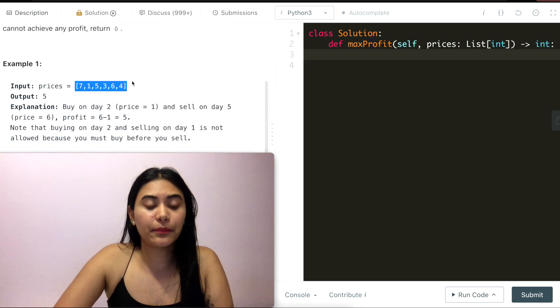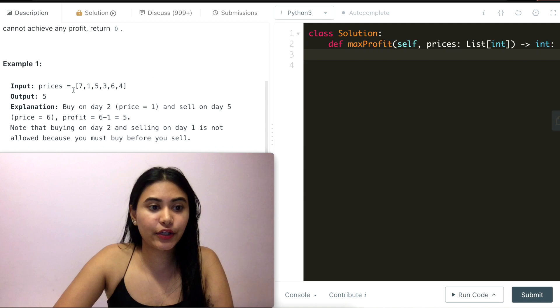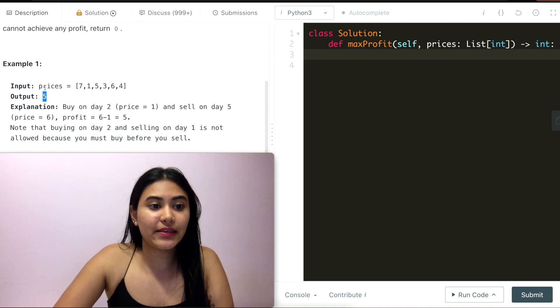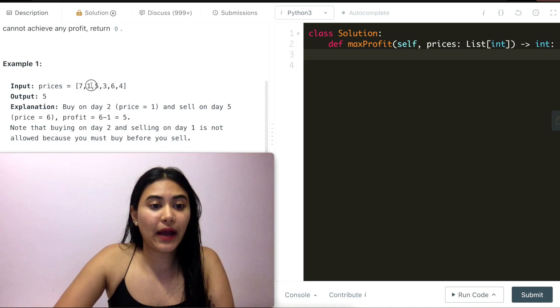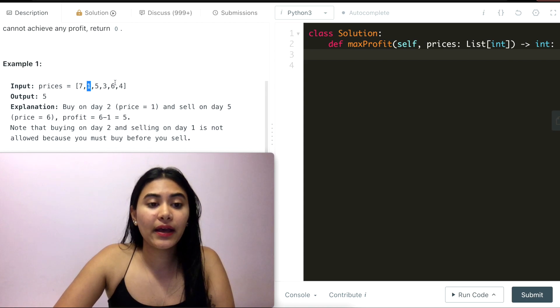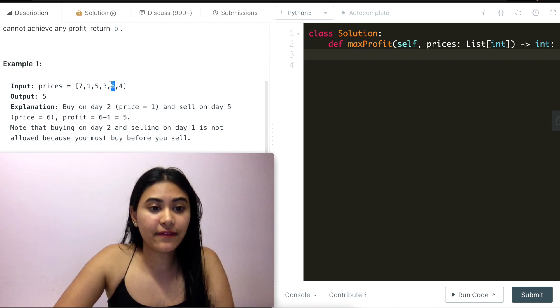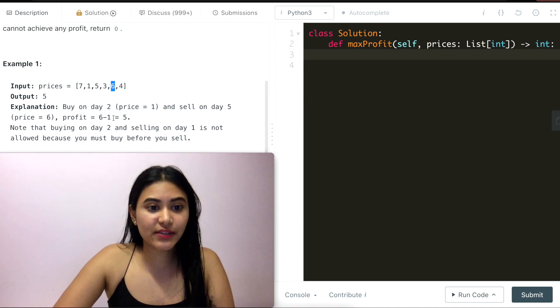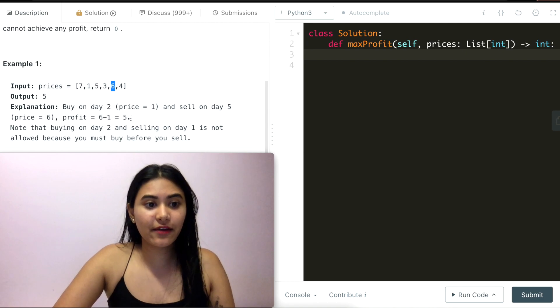Example one, we have our input prices right here. The max profit we can make is five and that's if we buy on day two at price one and sell on day five at price six. So six minus one is five.